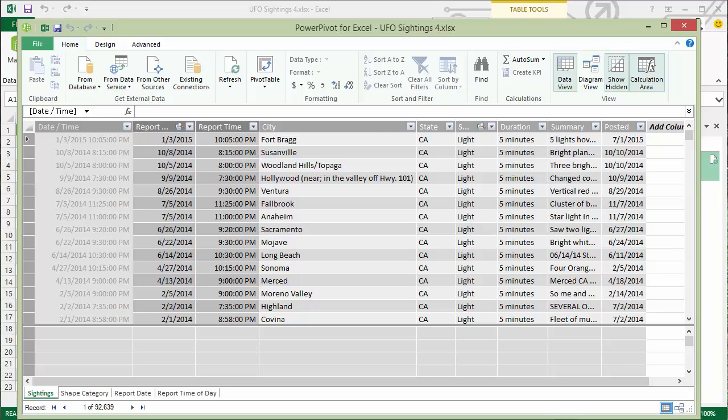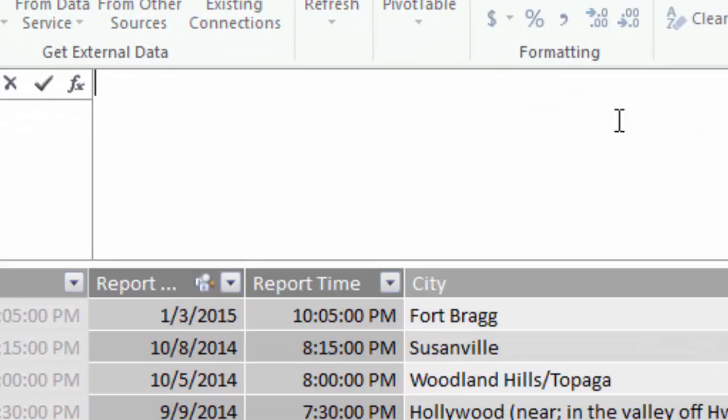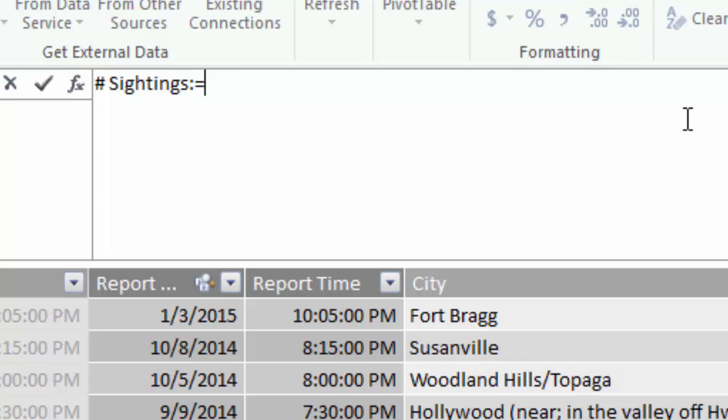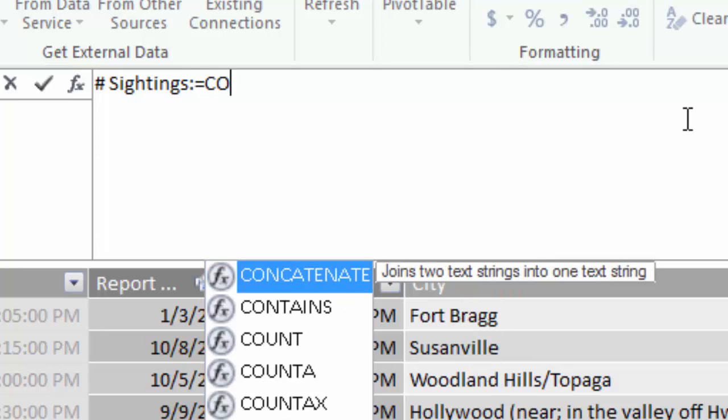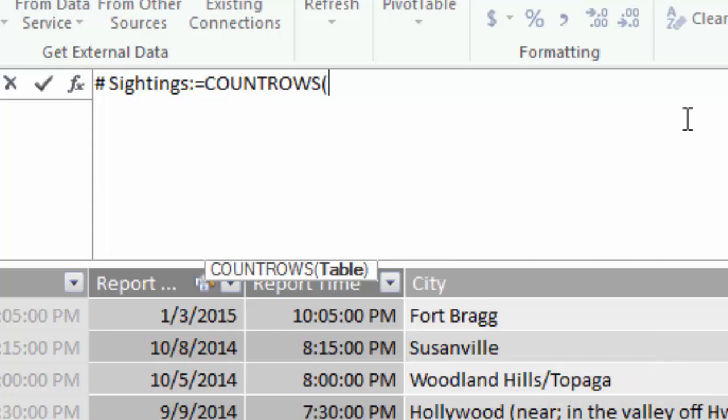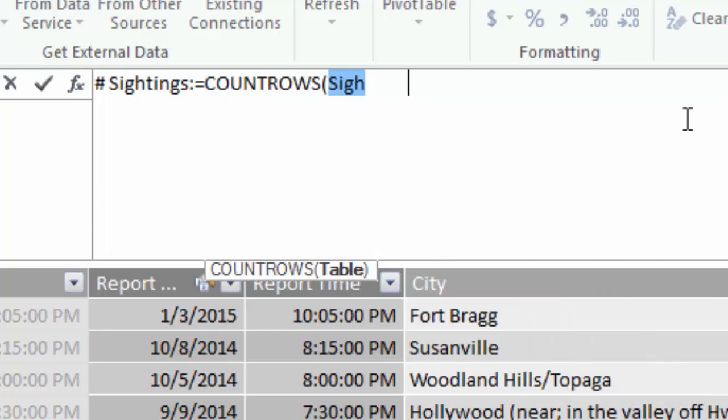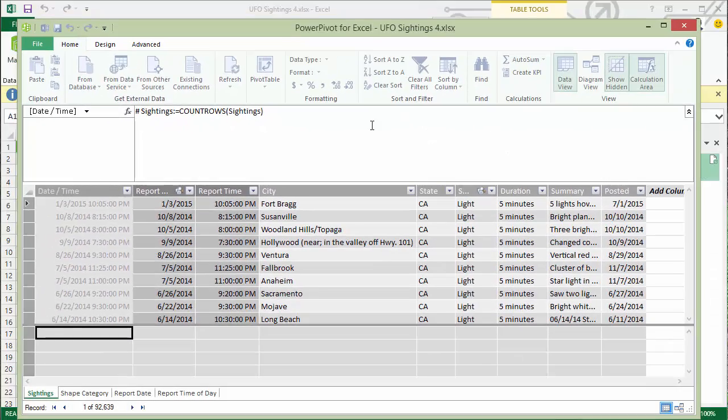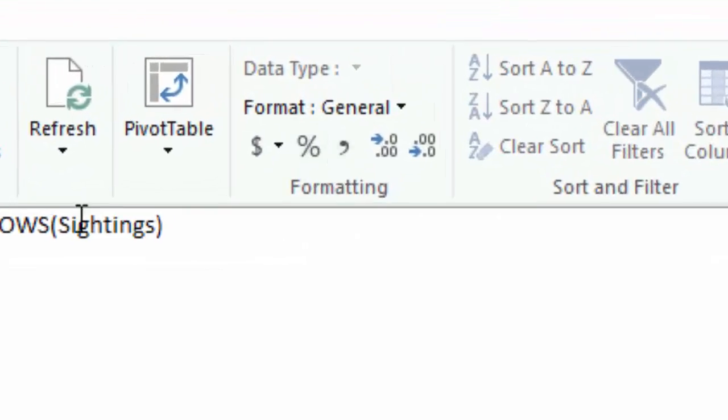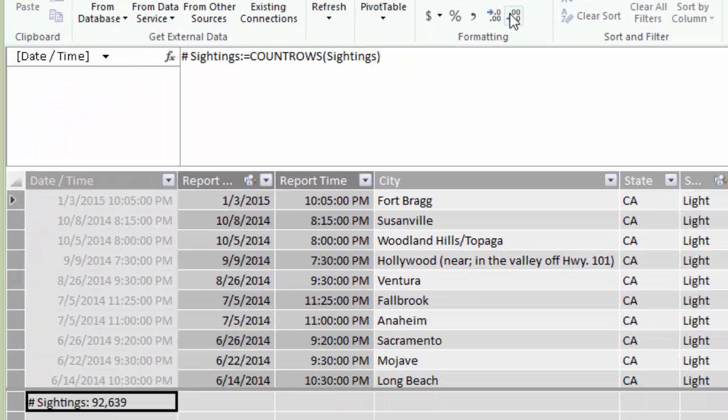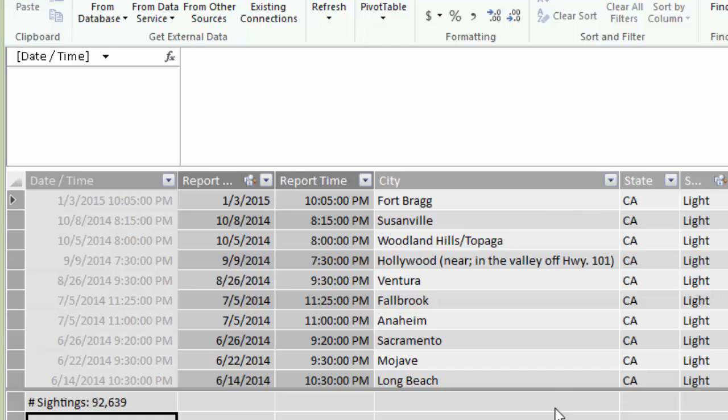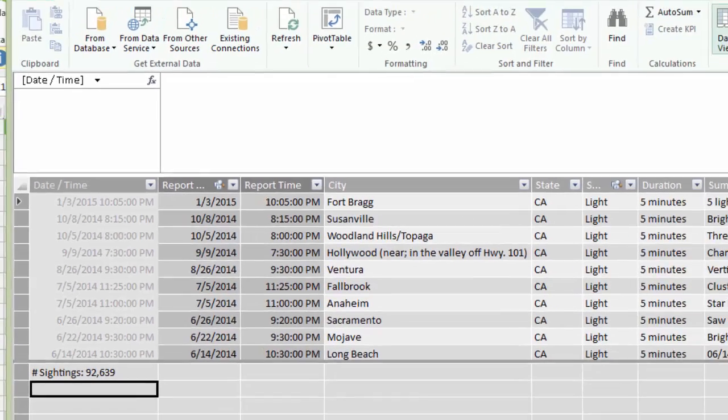You can create measures using any cell in the calculation area at the bottom of the grid. So I click a cell and then I go up to the formula bar and I'm going to create a measure by name, which I'll call number of sightings, colon equals, and then my DAX formula. So this is simply a count of rows in the sightings table. And it's very common for just about any detail table to have a row count measure of some kind. And in our case, this is really the only measure that we're going to use, at least for this first demonstration. So that's going to be a whole number and I want it to have a comma separator and I don't want to have any decimals. There you see a preview, 92,639.